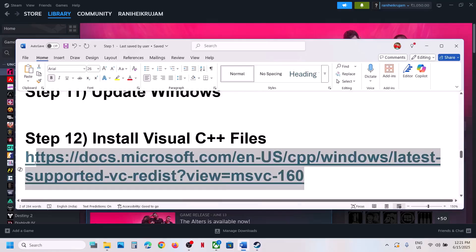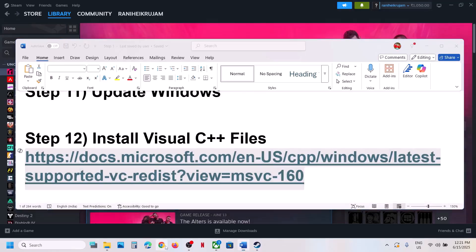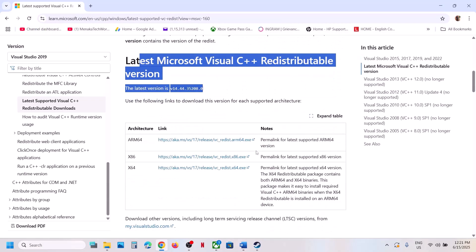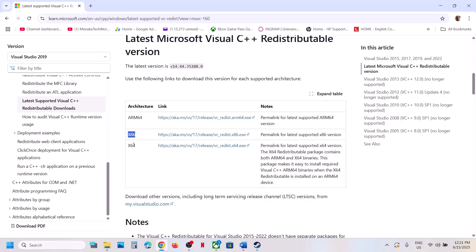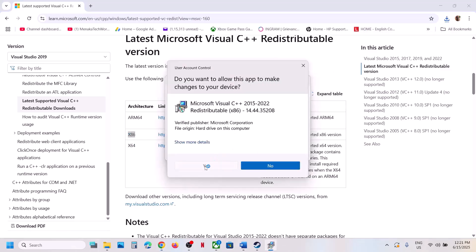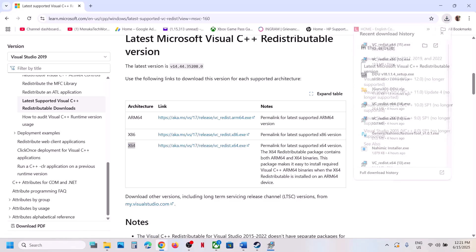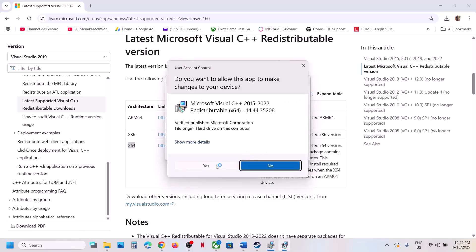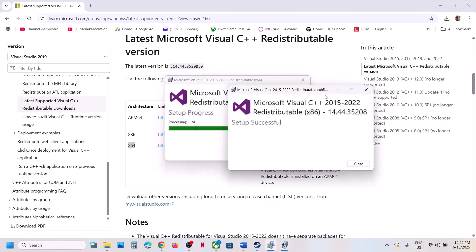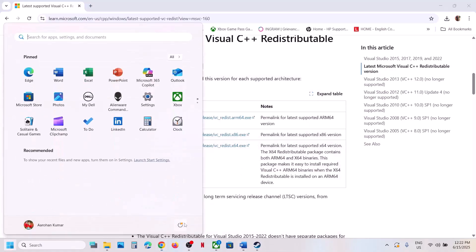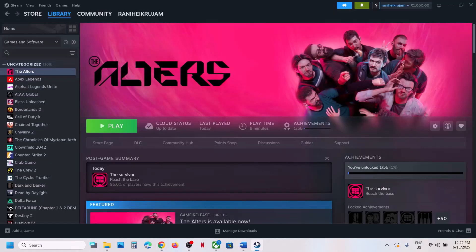The next step is to install Visual C++ redistributables. Copy the link provided in the video description and open it in a browser — it will take you to the Microsoft website. Download both the x86 and x64 versions. Run each exe file; if you see a Repair option click Repair, if you see Install click Install. Once installed, restart your computer and then launch the game.